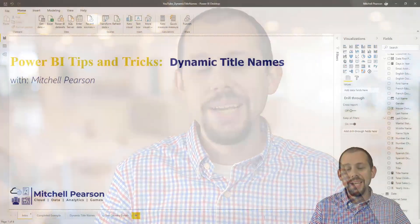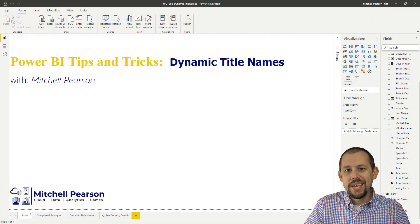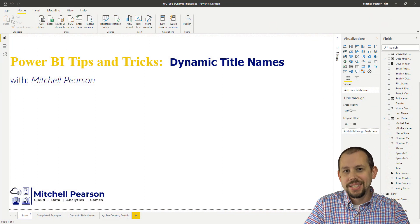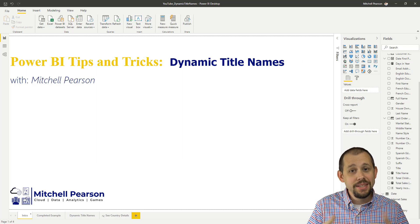That way, as I'm building new videos in the future, I can take that into account and make sure I'm building videos that you are interested in. Today, what we're going to do is we're going to be taking a look at building out dynamic titles in Power BI.